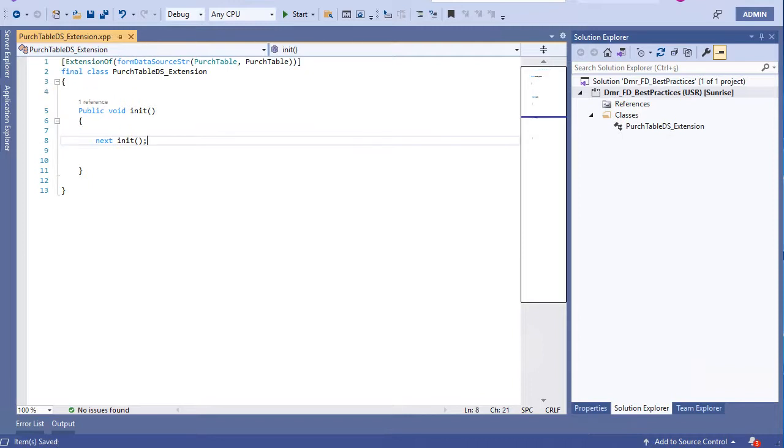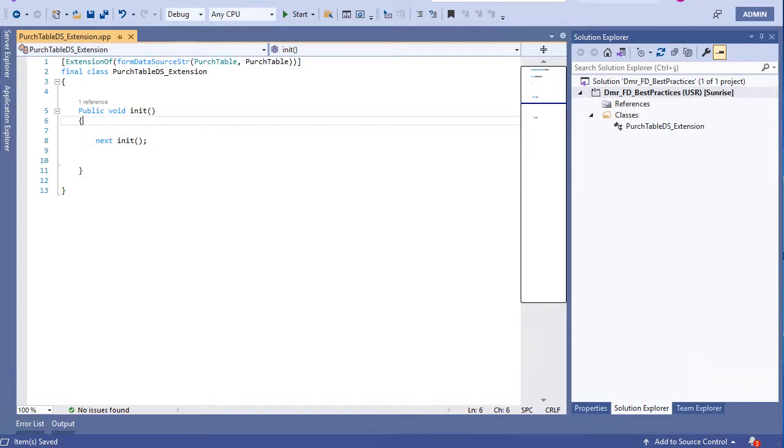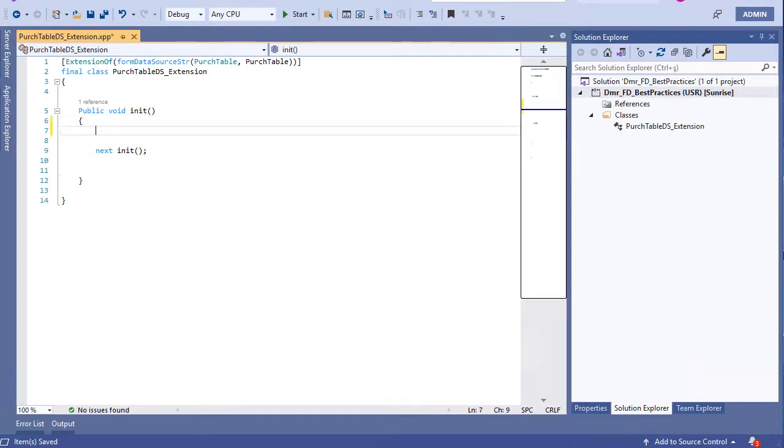Now I create an extension method for our data source init method. So let's create a form data source and take the data source variable in hand first.